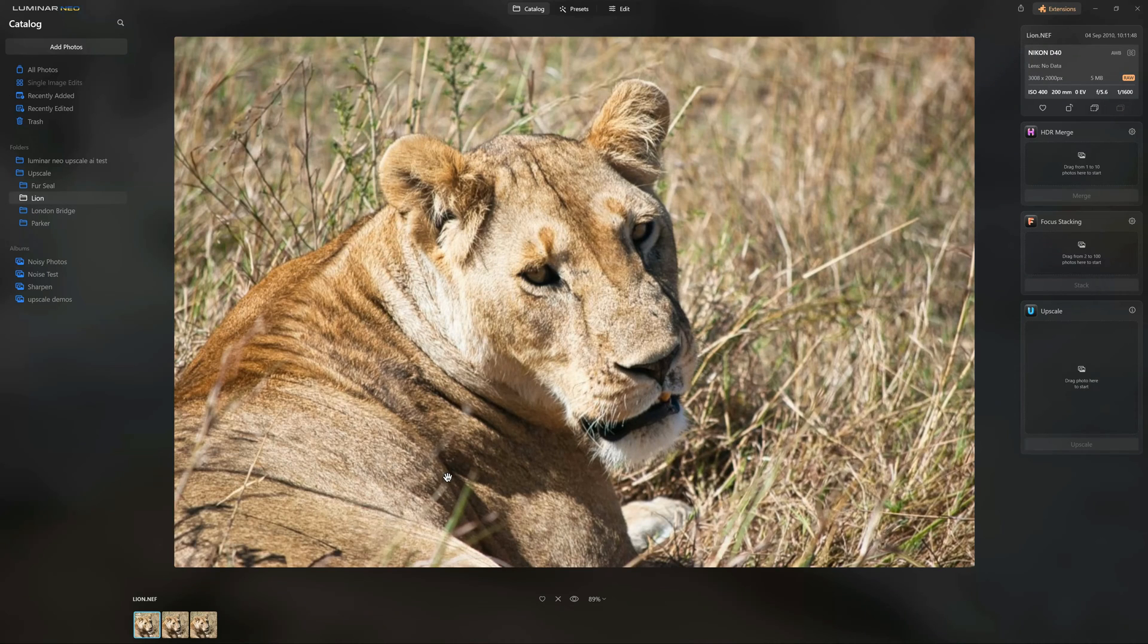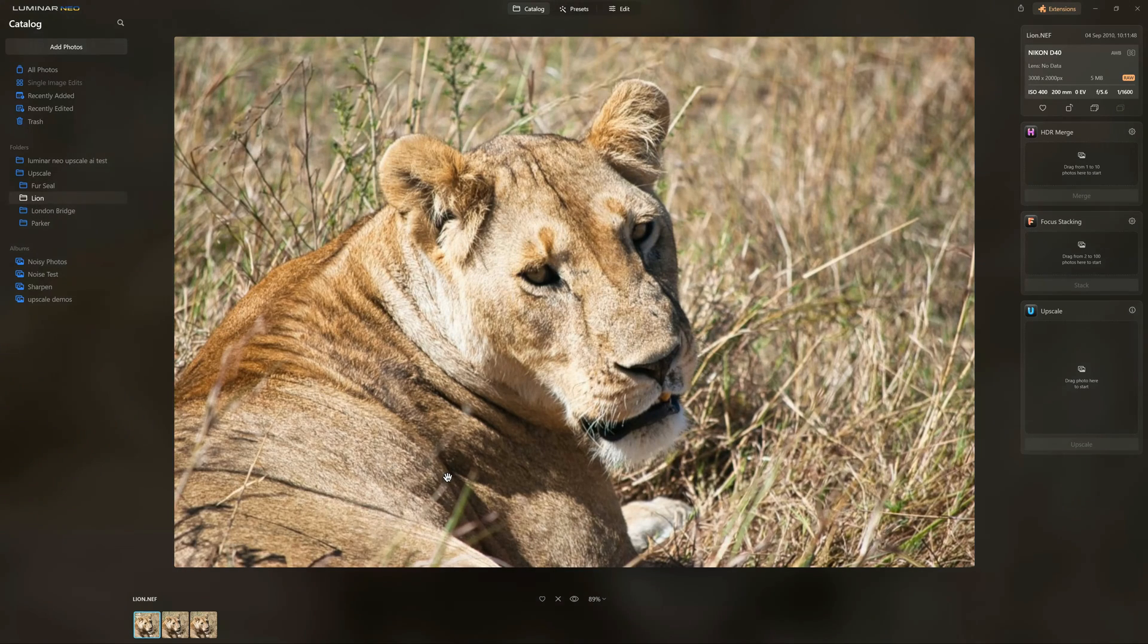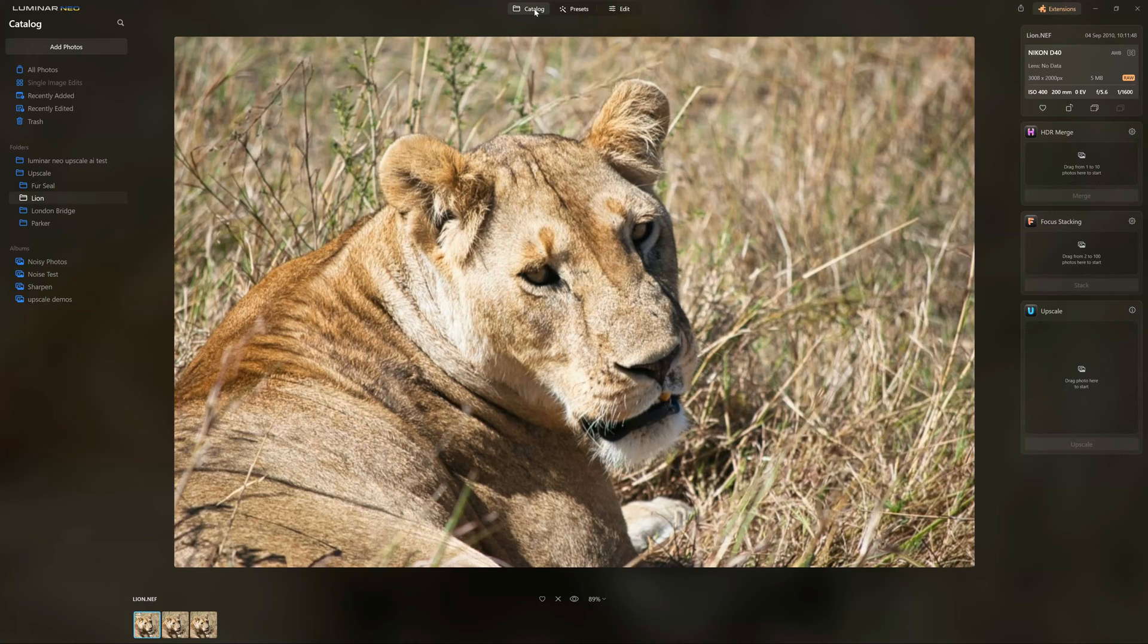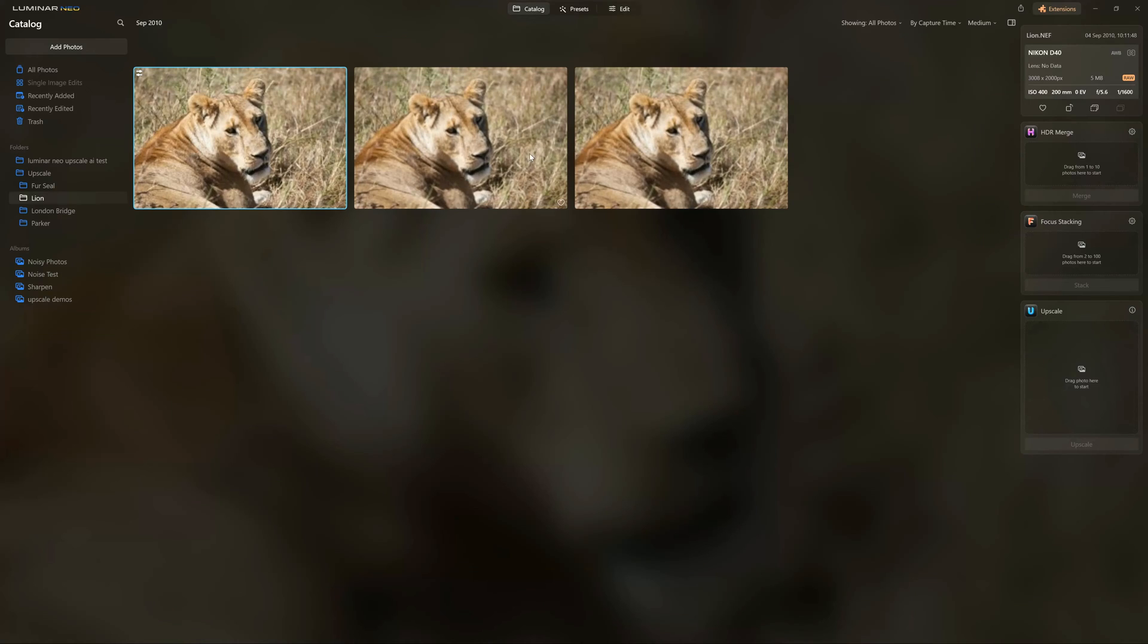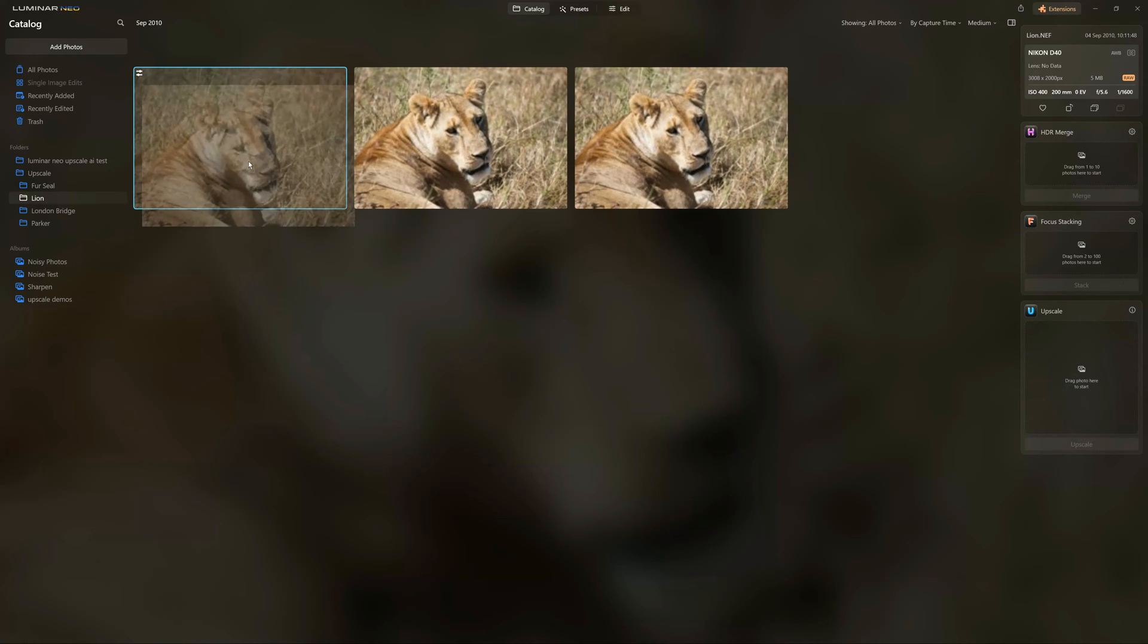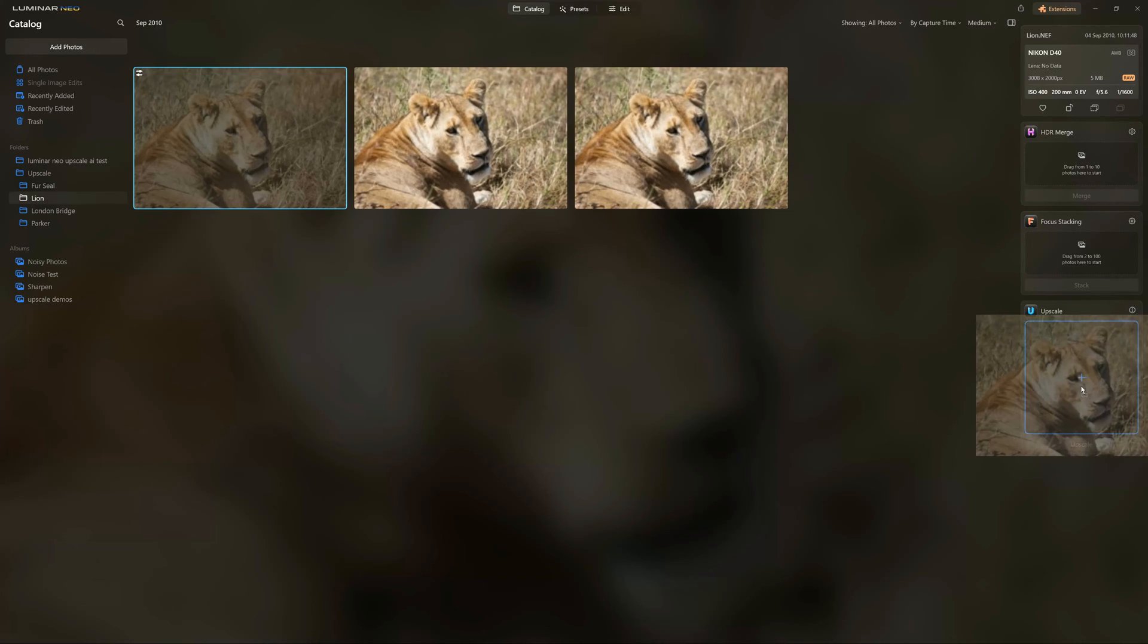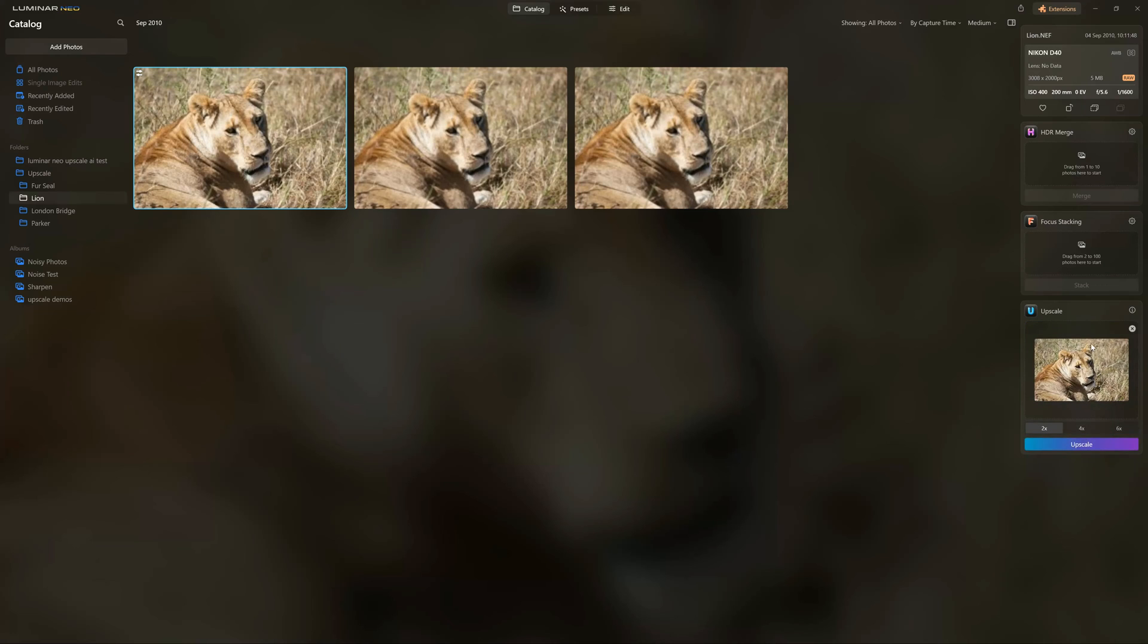So this is a picture of a lion. And it is a 6 megapixel picture of a lion. And we're going to upscale this to 600%. So once again, back to the Catalog view. And we're going to drag this lion to our Upscale window and select 600% and Upscale.